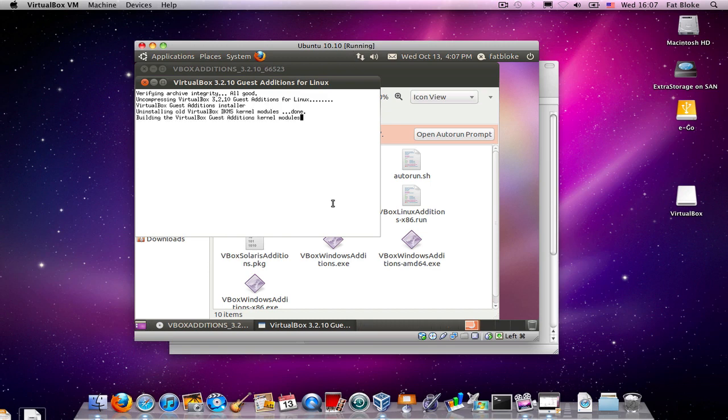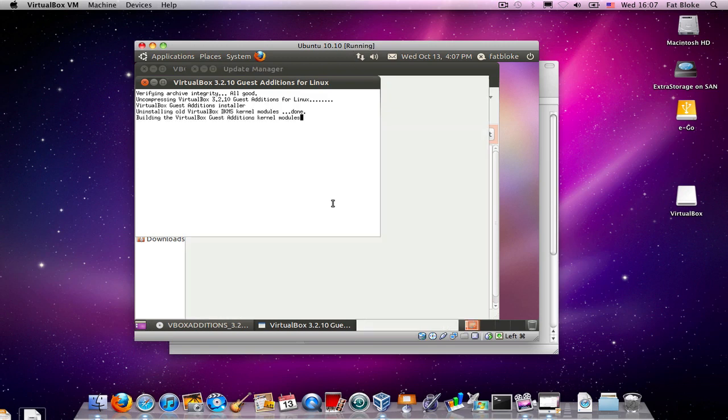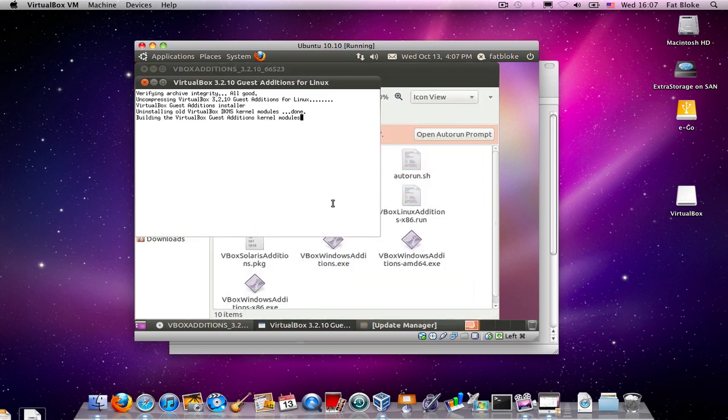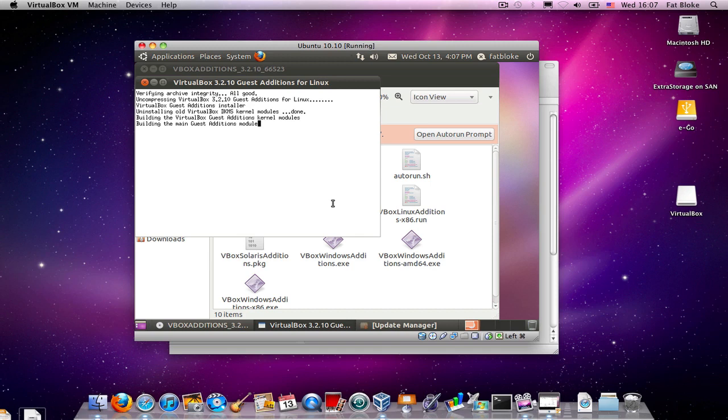Now, the guest additions will basically work with the guest operating system to allow things like the mouse and the display driver that VirtualBox presents to the virtual machine to work more naturally for people who are running multiple operating systems on the same PC at the same time.